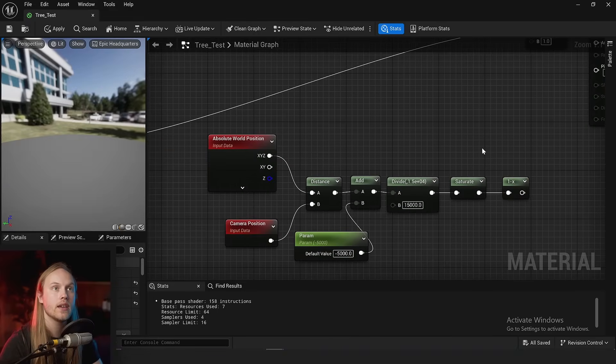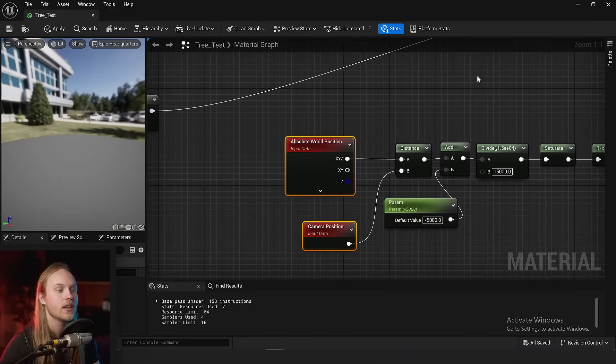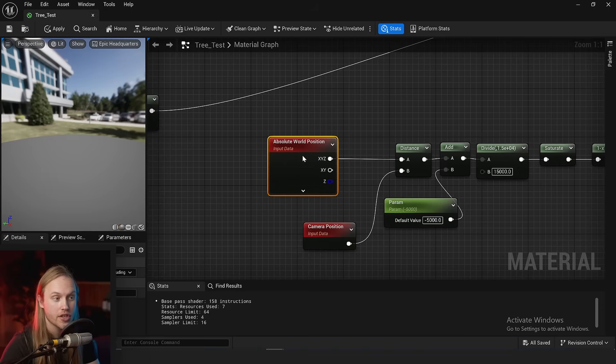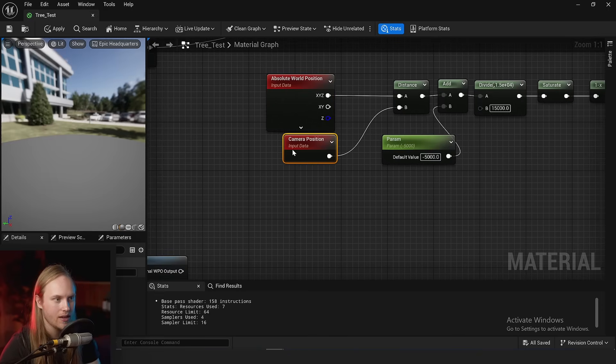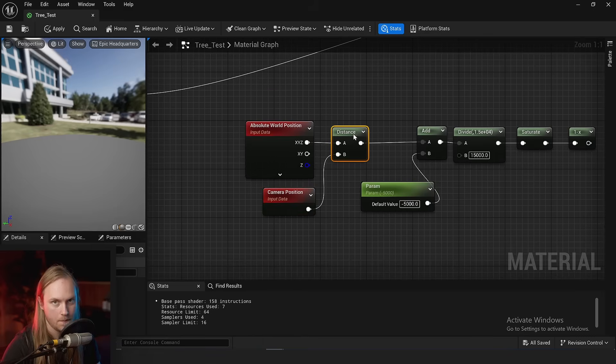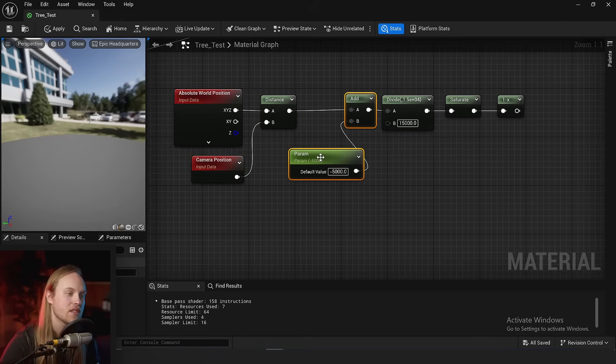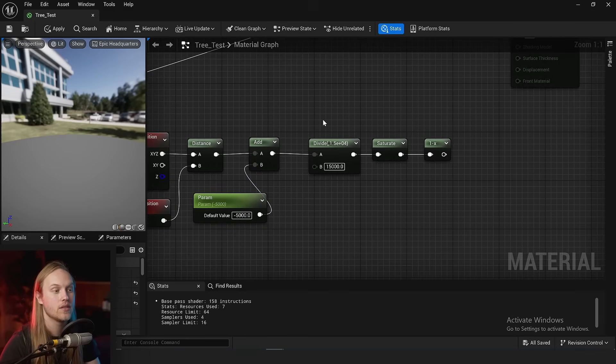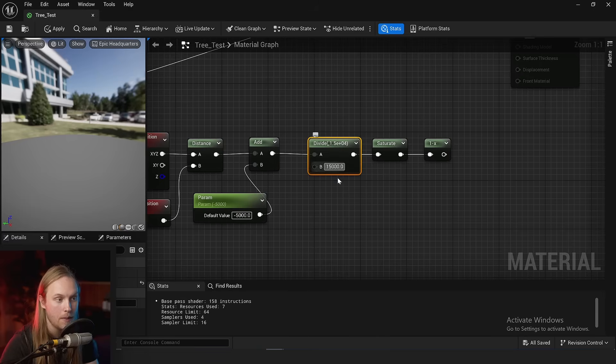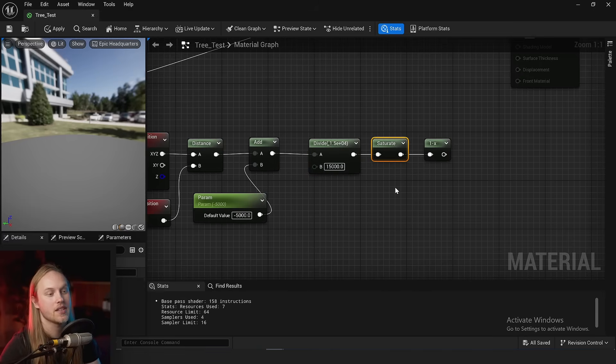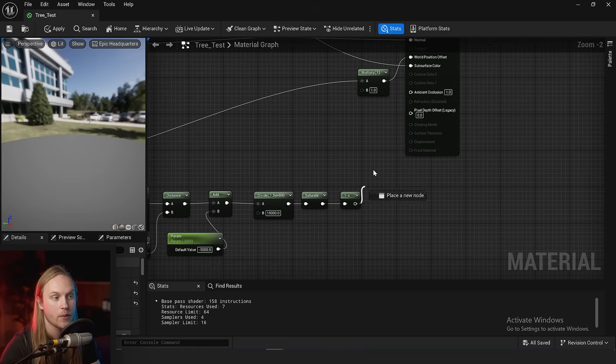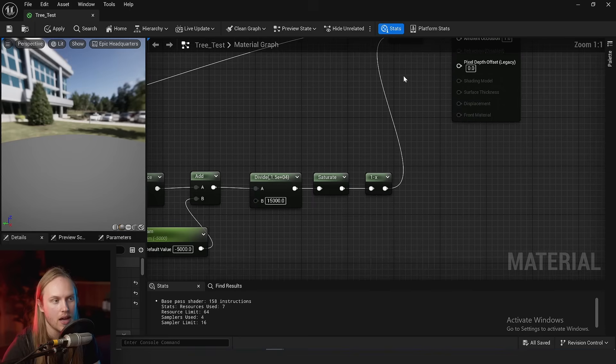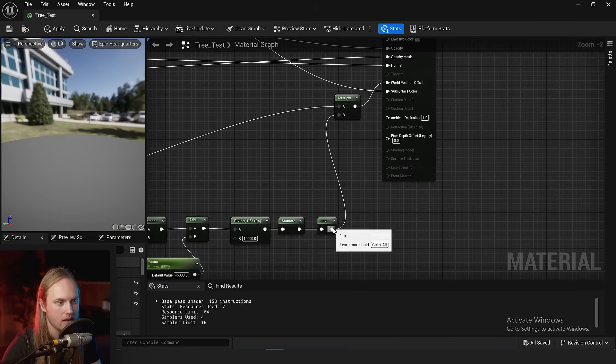One thing we could do naively is get the world position of the vertex, get the camera position, and get the distance between them. Then apply an offset—a grace period distance from the camera—then divide it by a number. This gives us the length of the gradient from effect on to effect off. We saturate that, one minus it, and then multiply all of our world position offset by whatever the result is.